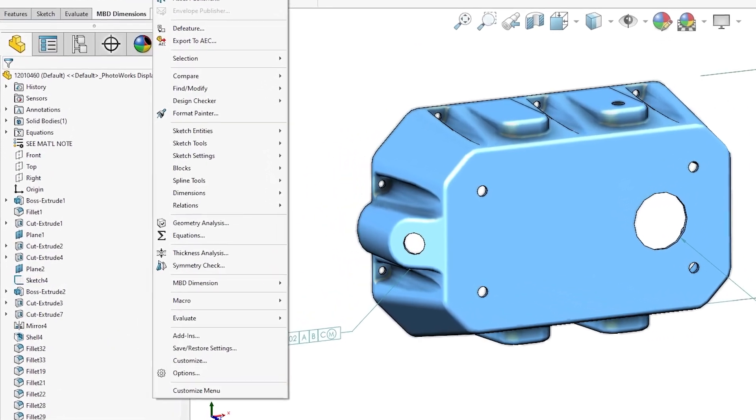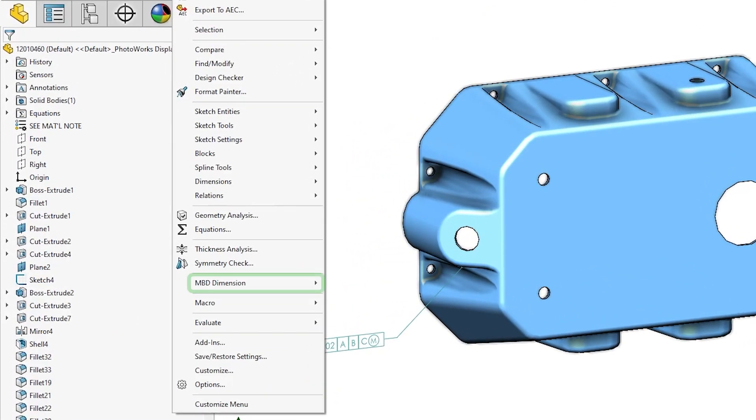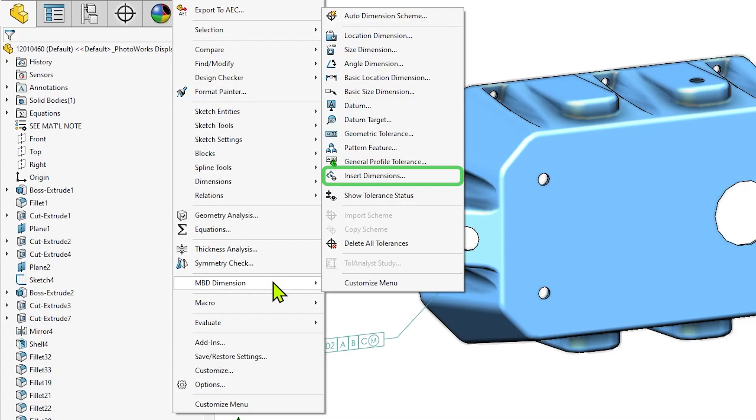Access the Tools dropdown, then MBD Dimension, and select Insert Dimensions.